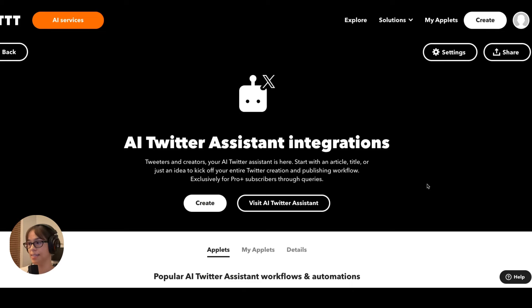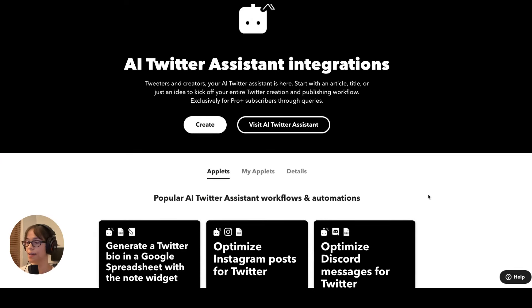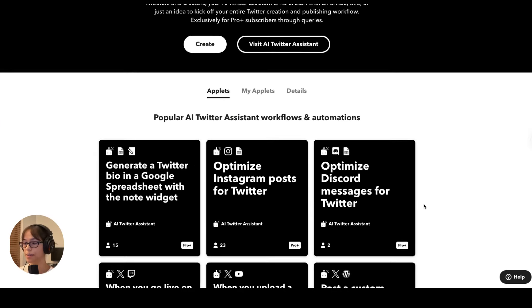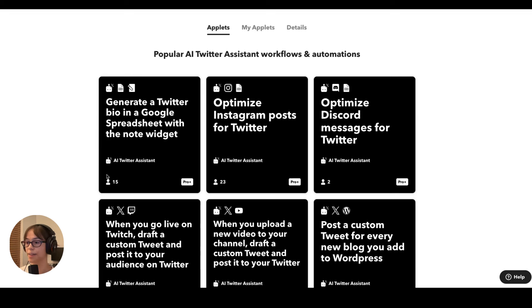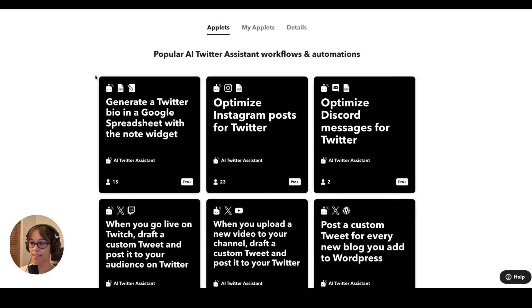The Twitter assistant is going to do the same thing for Twitter. One of the most popular applets is to optimize Instagram posts for Twitter — that's just a really common way for people to cross-post on social media. Another applet is very specific to Twitter because Twitter bios have a specific style and a relatively small character limit, so this is going to add bio ideas into a spreadsheet for you.